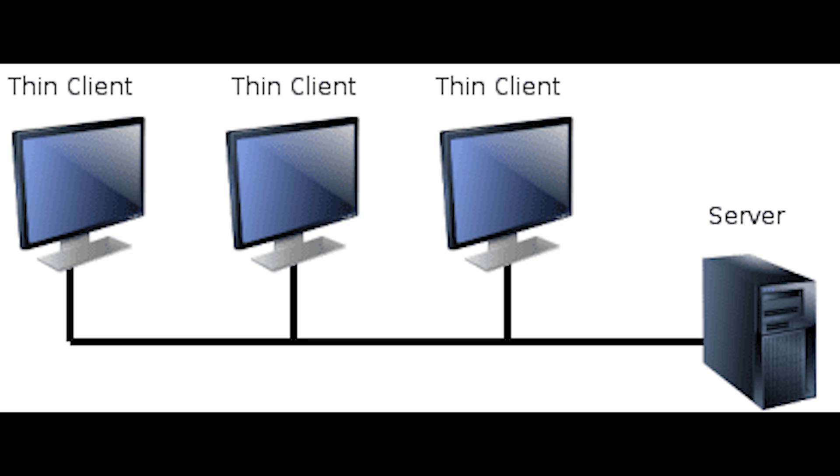There are three ways a Thin Client can be used: shared services, desktop virtualization, or browser-based.